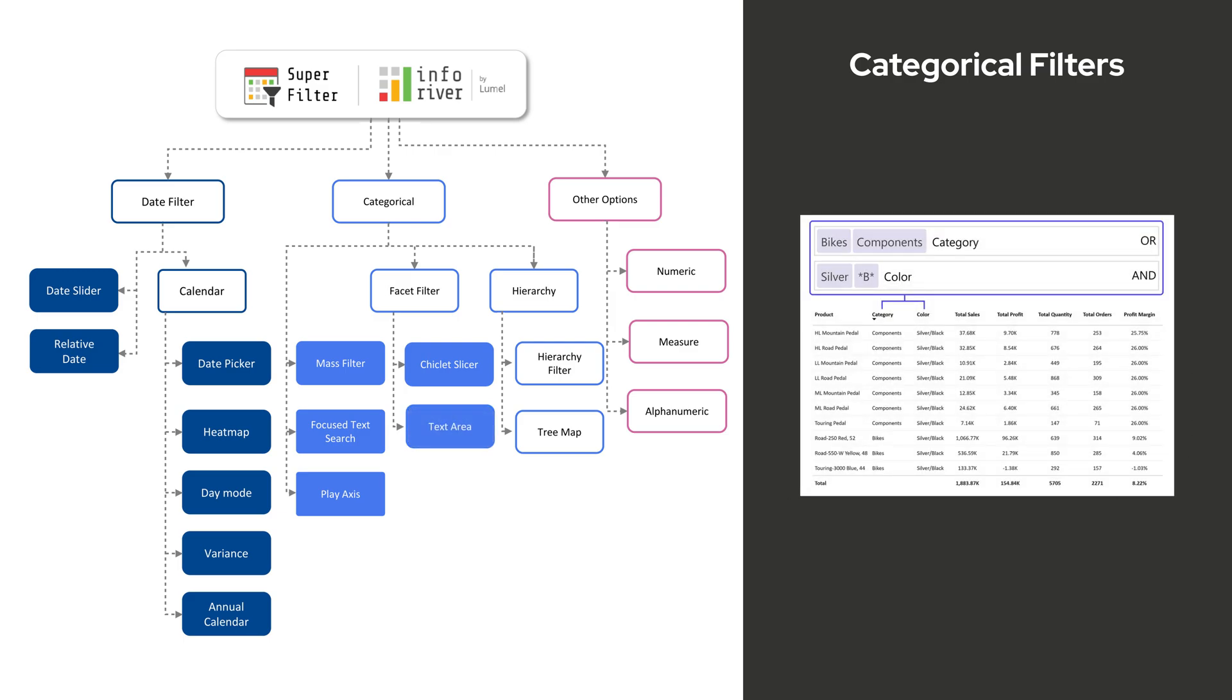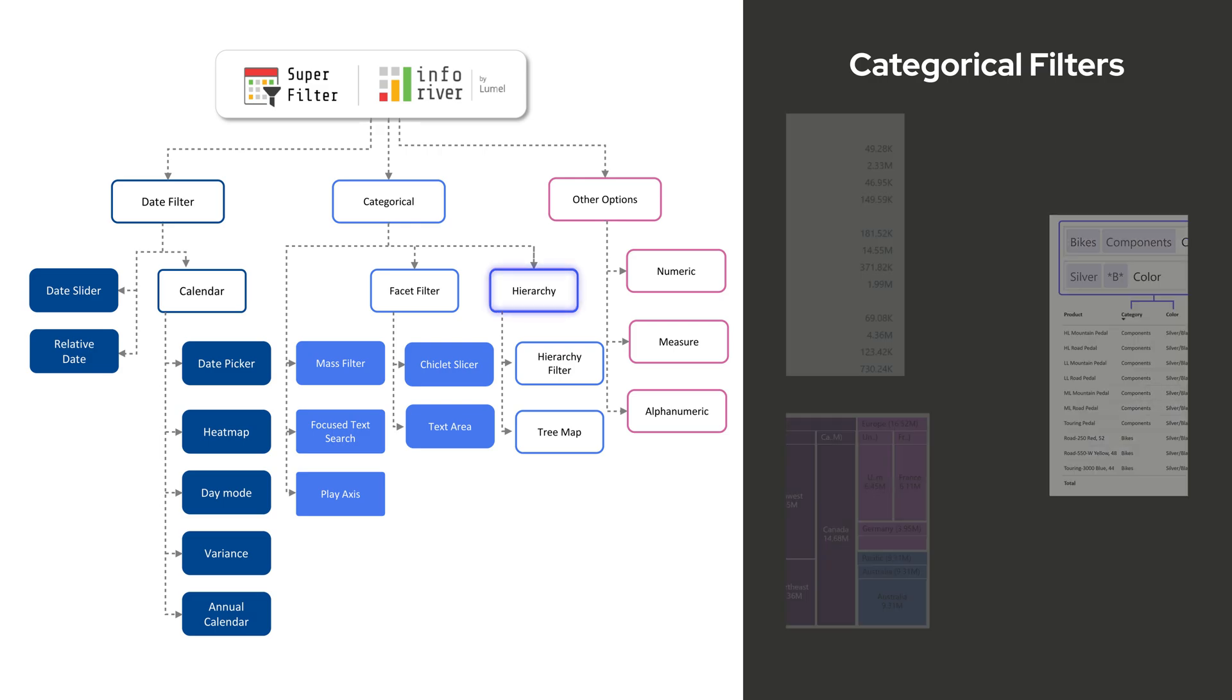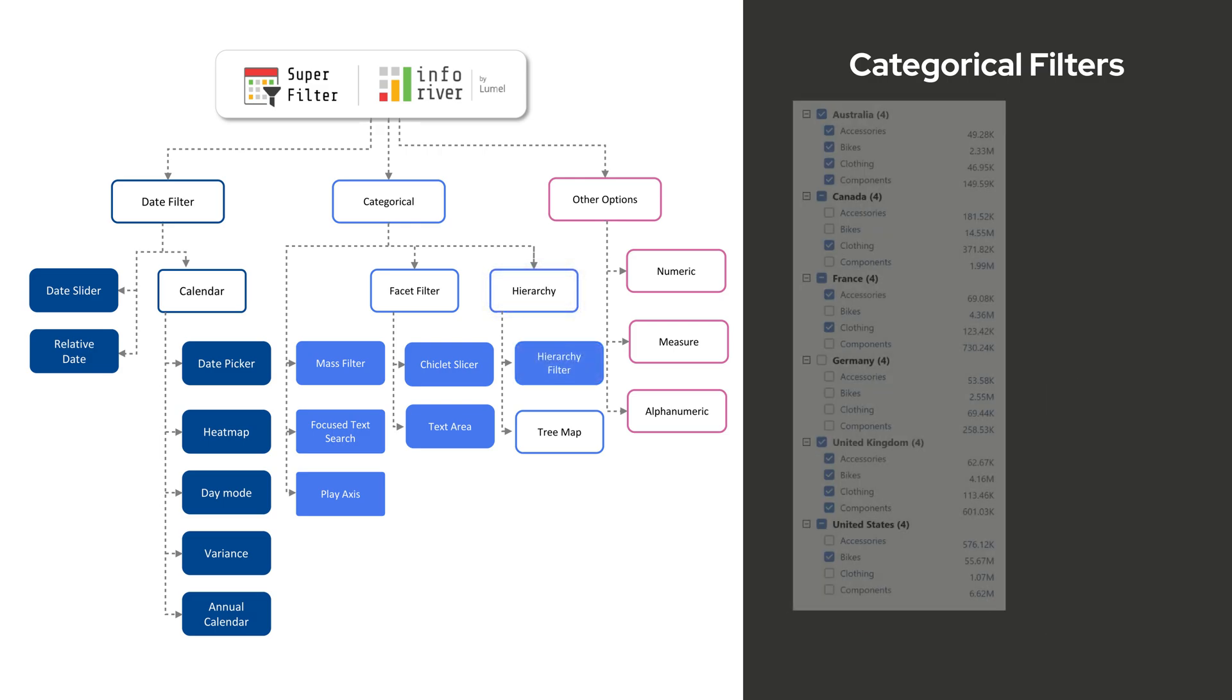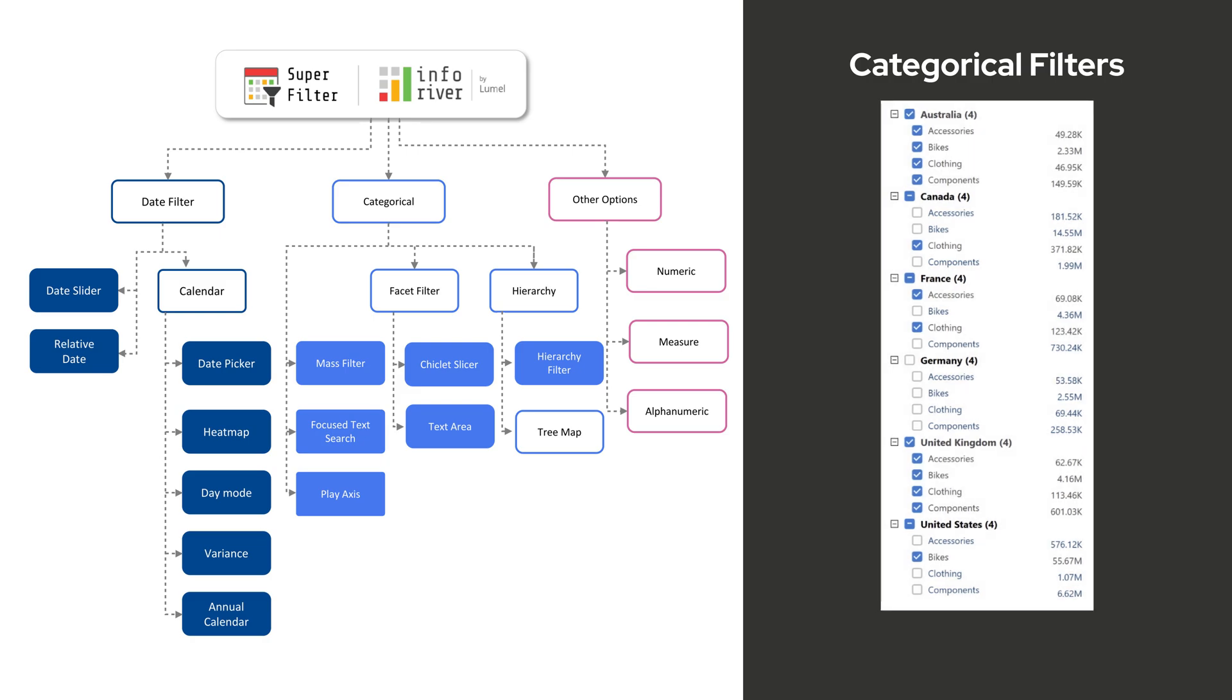Text Area Filter supports and-or conditions through text inputs. For structured and hierarchical data, Superfilter provides Hierarchy Filter that displays and interacts with data in a structured, tree-like format.